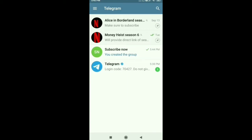Hello friends, welcome to my channel. In this video I am going to show you how you can set a profile picture on your Telegram group.